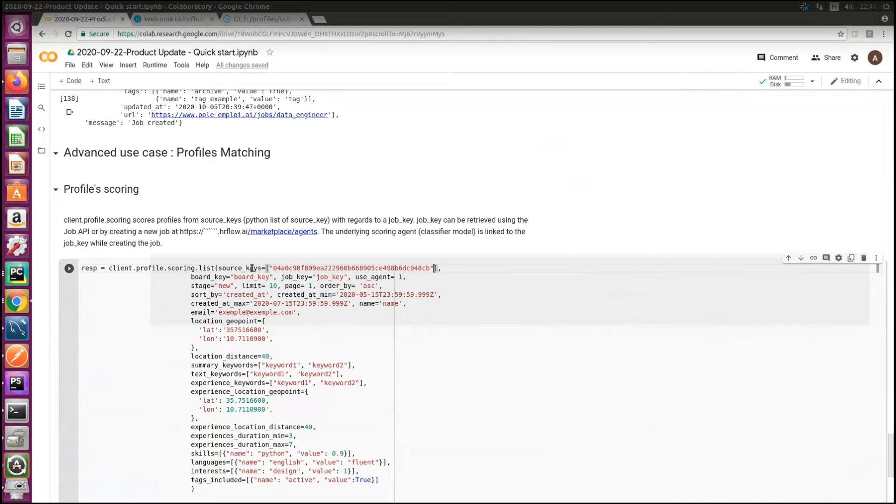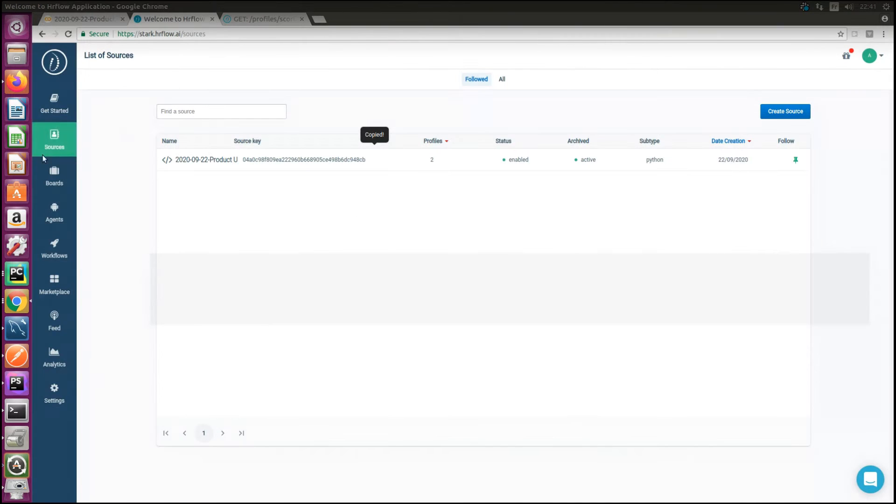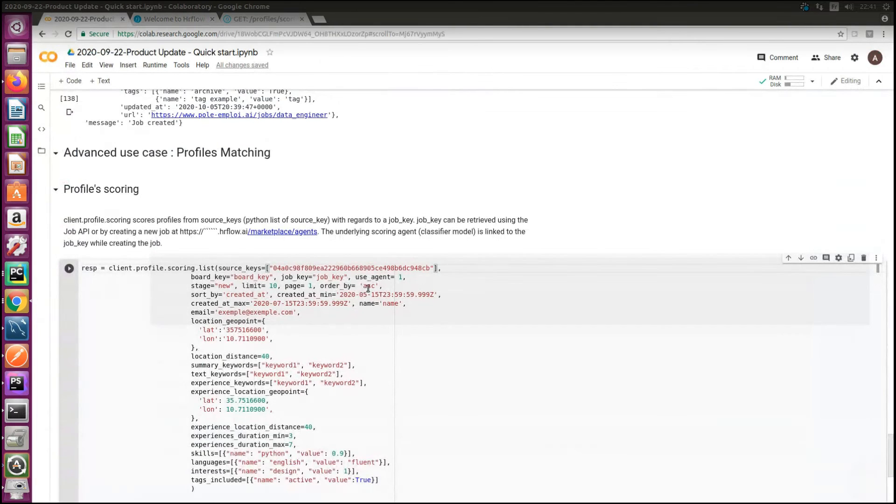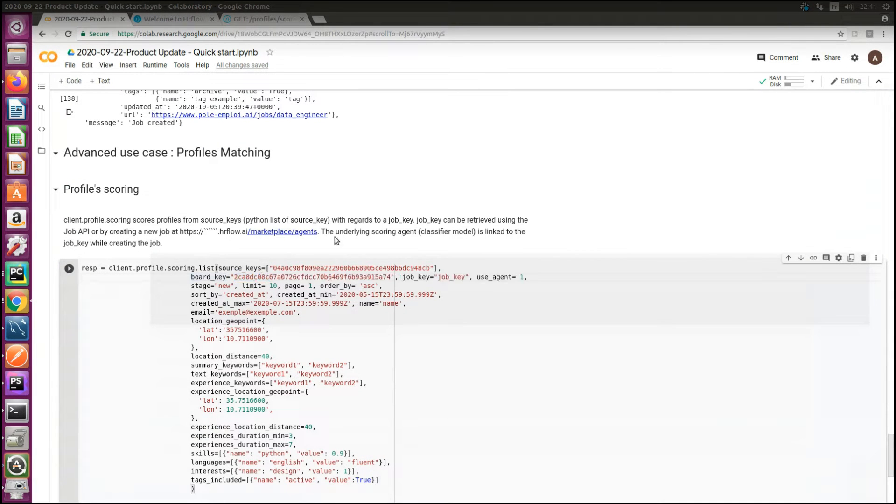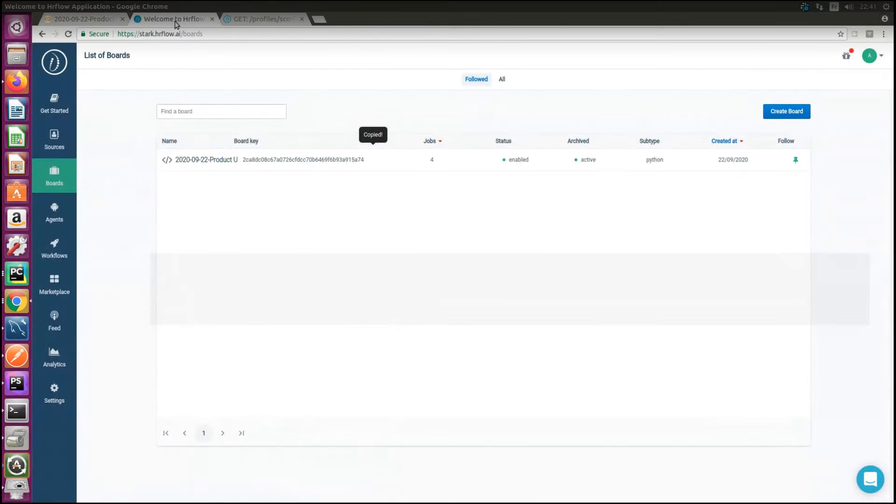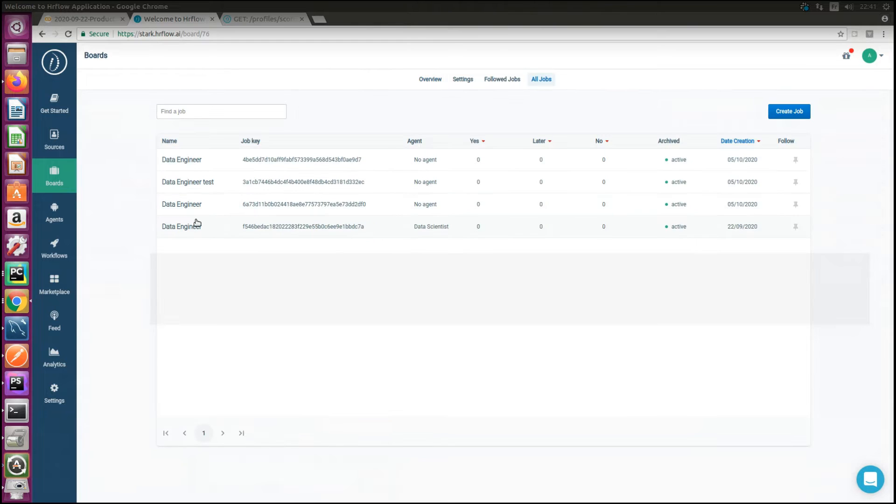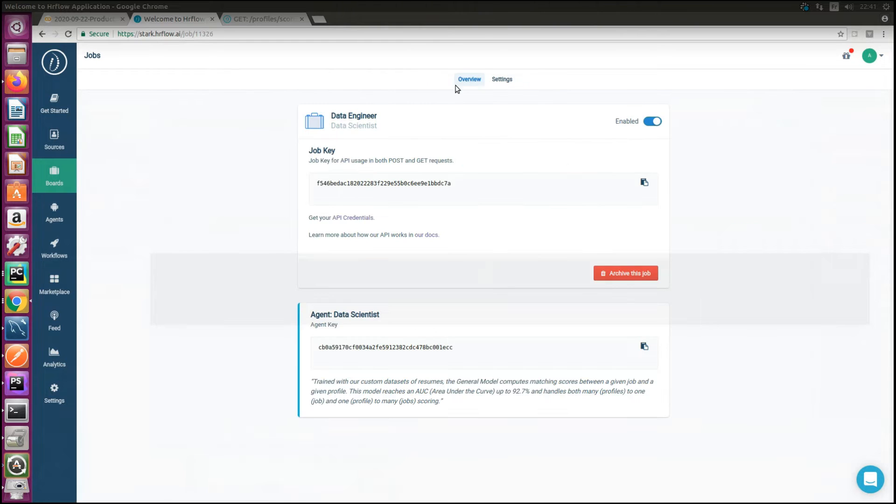And I need a board key. I switch to HR flow dashboard and copy the board key. So I click on board, all jobs, and then copy the job key.